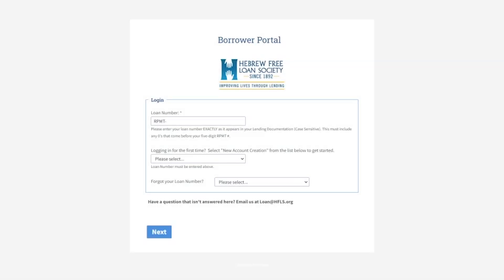Hello. Today we'll be setting up our Borrowed Portal account for the first time. In order to access the Borrowed Portal and get set up, you're going to need to enter your loan number exactly as it appears in your lending documentation. In our case, we have the RPMT number set up for you. You'll enter the other numbers that were provided.